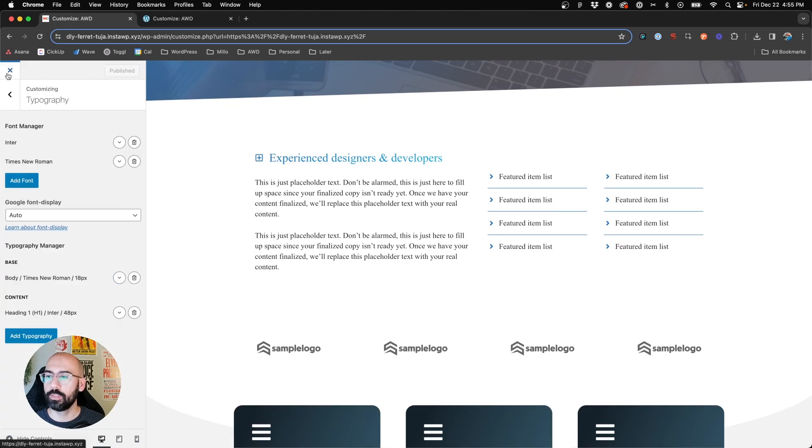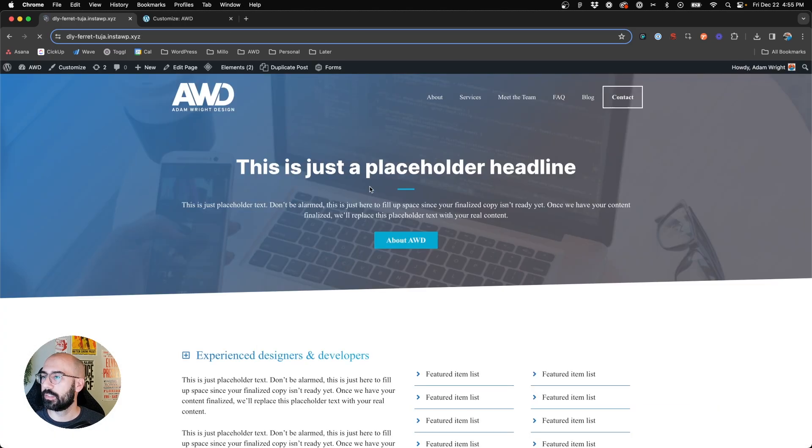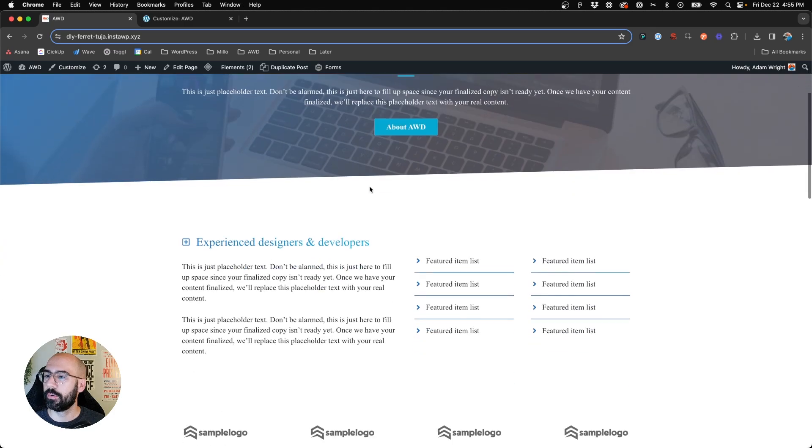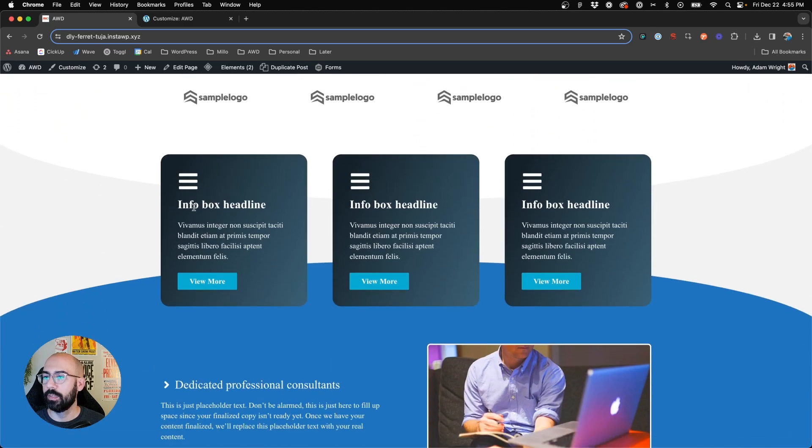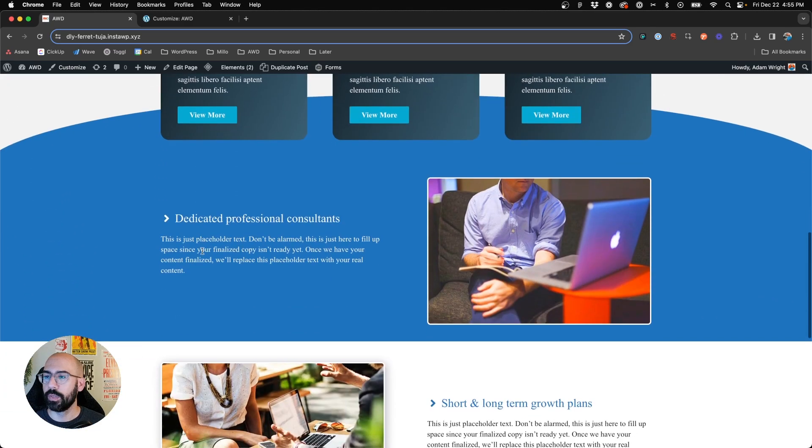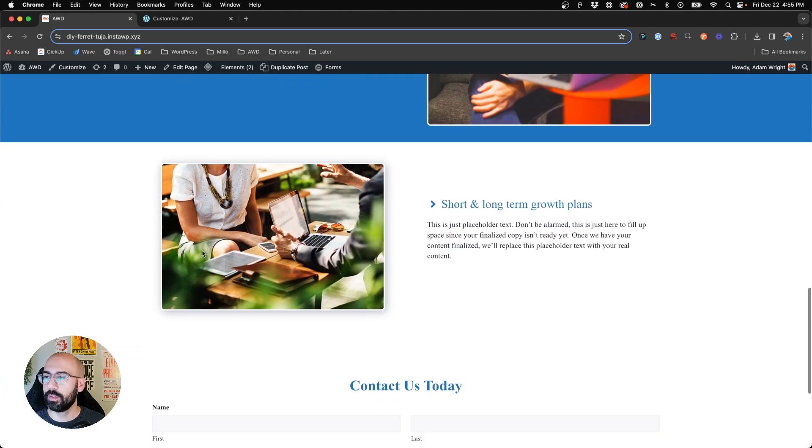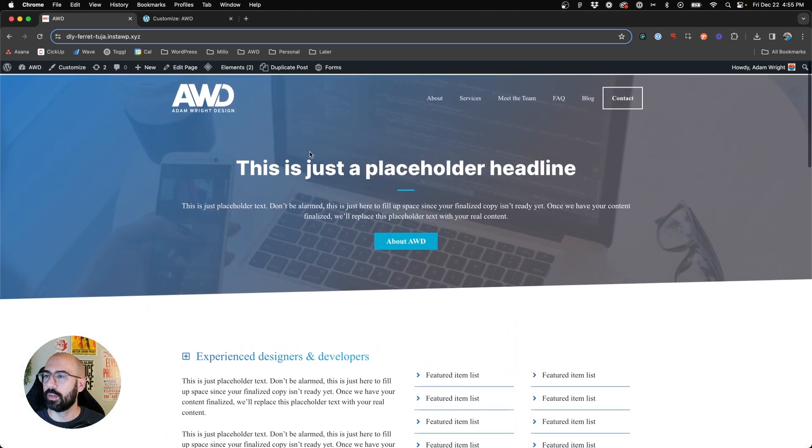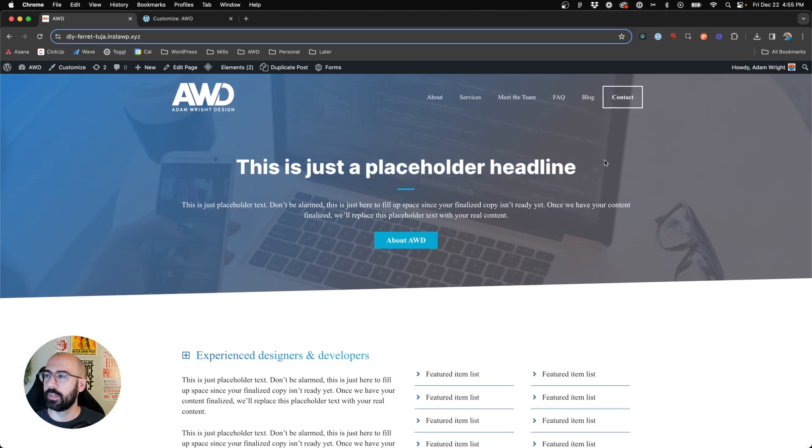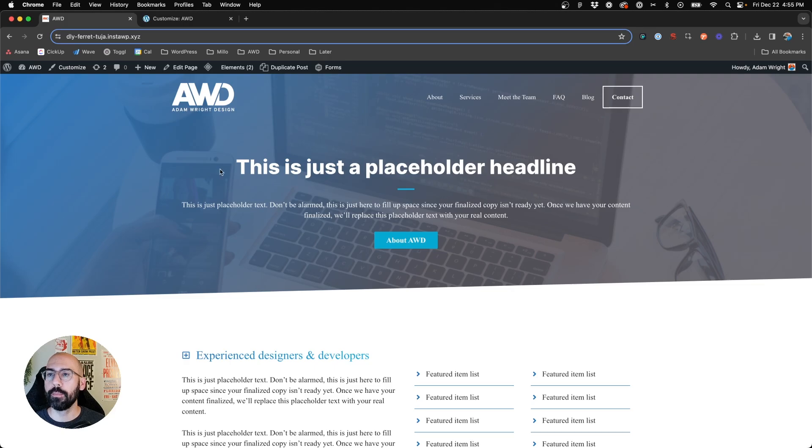So then we can publish, exit on out, and now we'll see. We've got Times New Roman as our body fonts, and then you've got our H1 as the Enter font that we updated it.